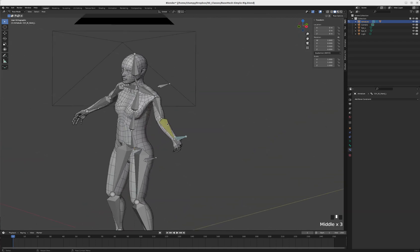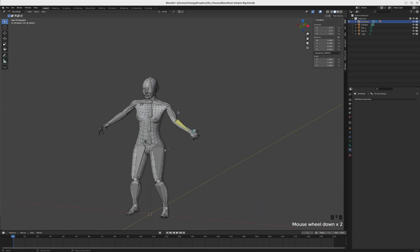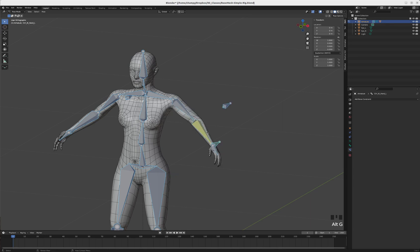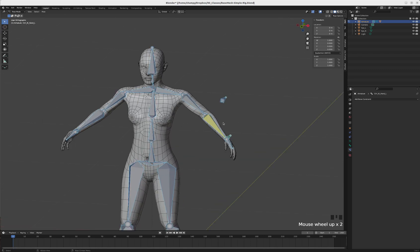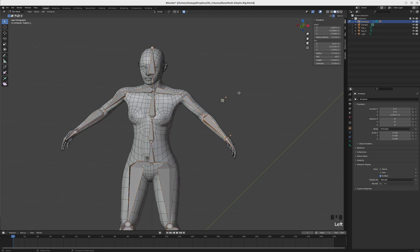That's an IK controller with a pole target. The last thing we're going to talk about here is bone rolls. I'm going to reset our poses - Alt+R clears rotations, Alt+G clears our movements, and Alt+S clears any scaling operations. I'm going to tab back into edit mode.